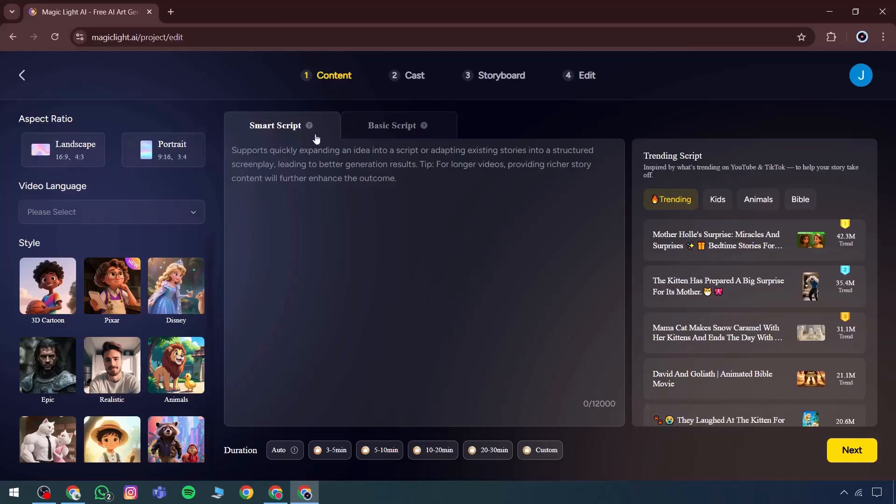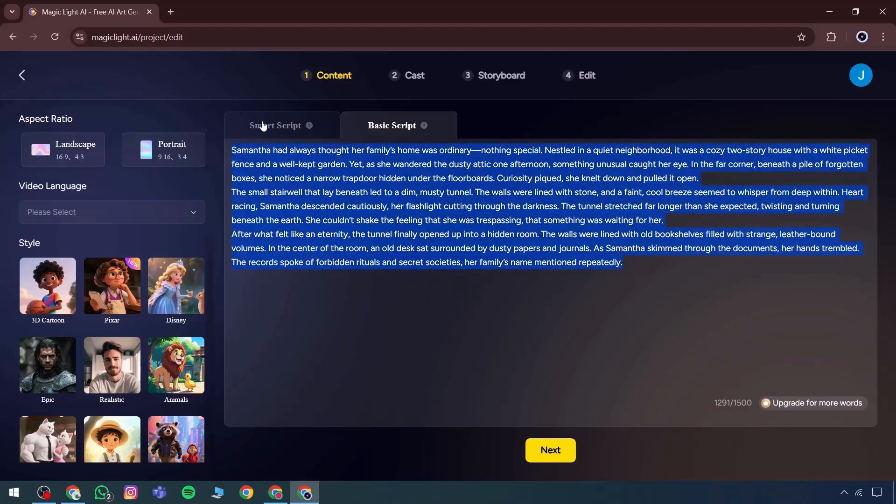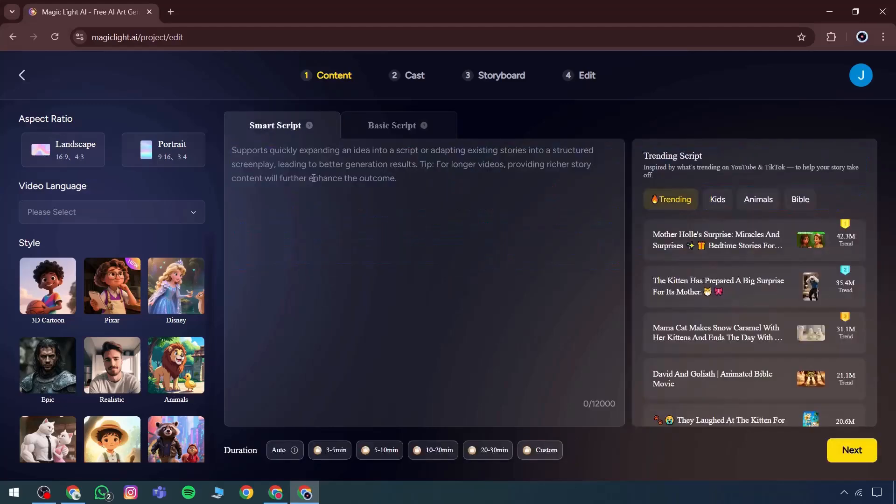Starting with the content section, there's a basic script ready to use. A smart script option is also available, which can be manually written. All characters are displayed and ready to use. There's also an aspect ratio setting and a specific ratio can be selected.